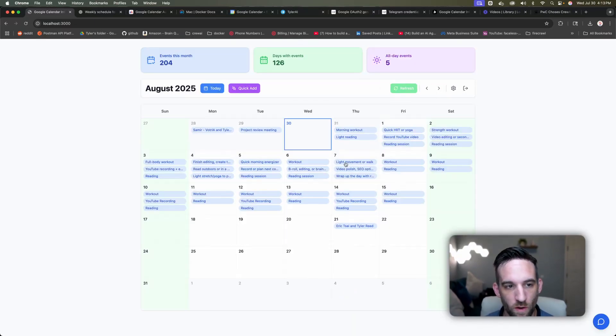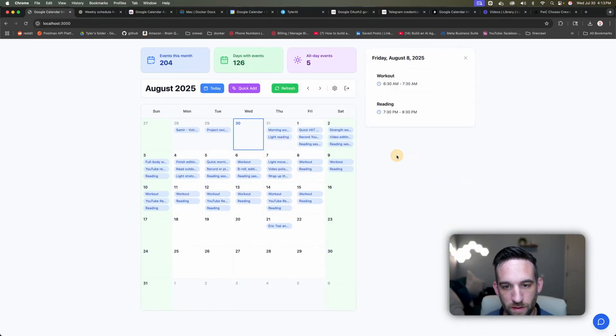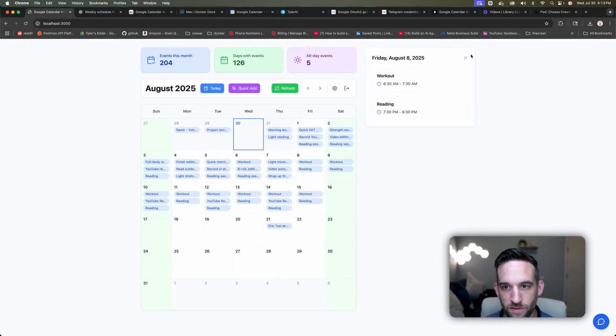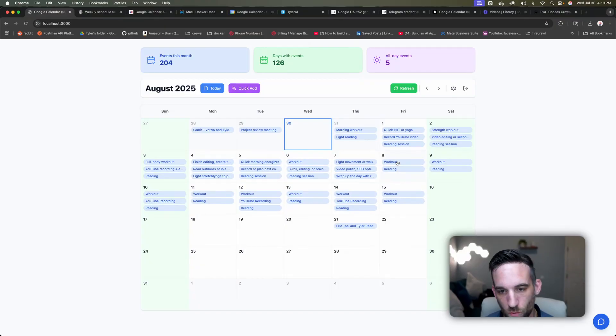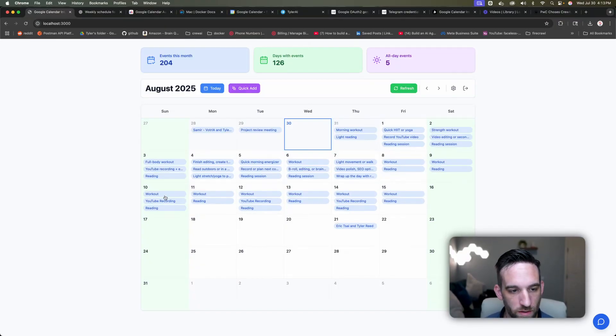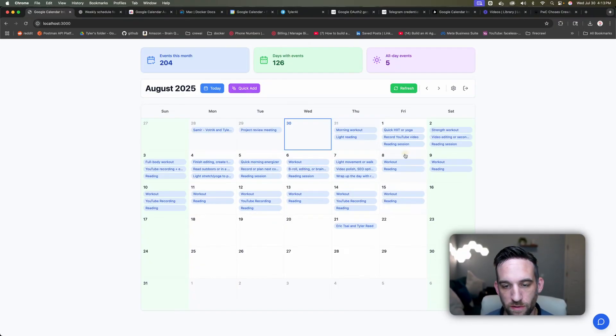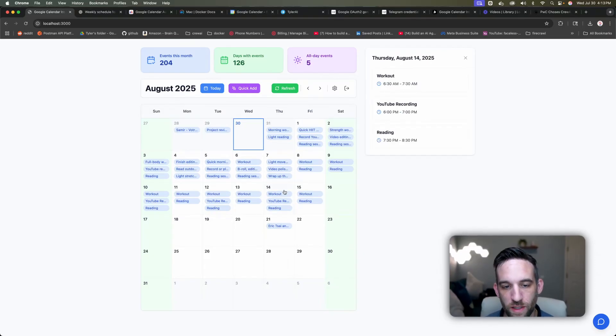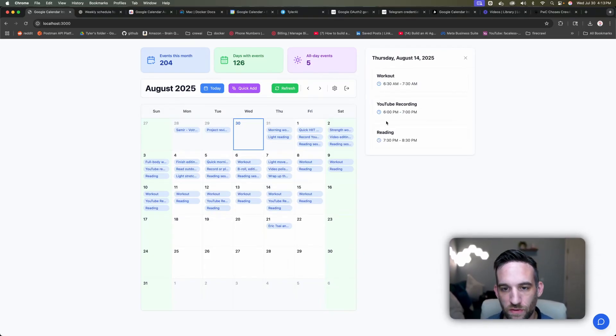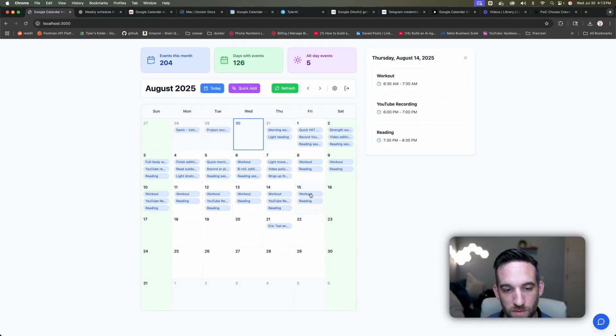Now I'm going to go to August here. And so I started on the 8th and then came all the way down to the 15th. And so the workout, reading and YouTube recording. So this is everything that I had going out for these days. And then if you click on each of them, it just opens up on the side and gives you the actual times for those events.